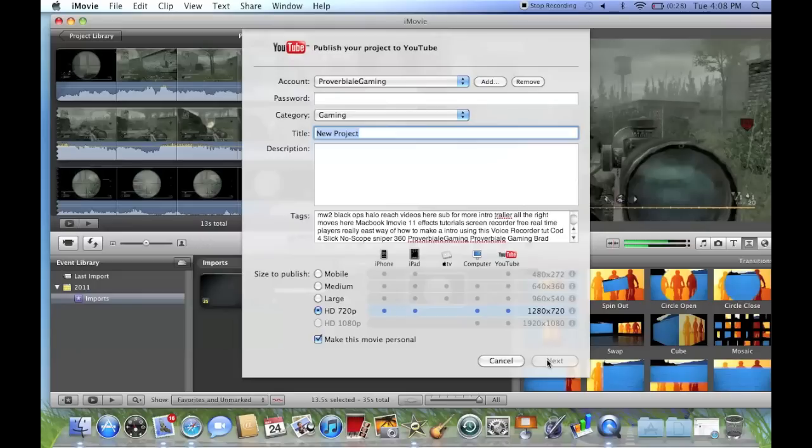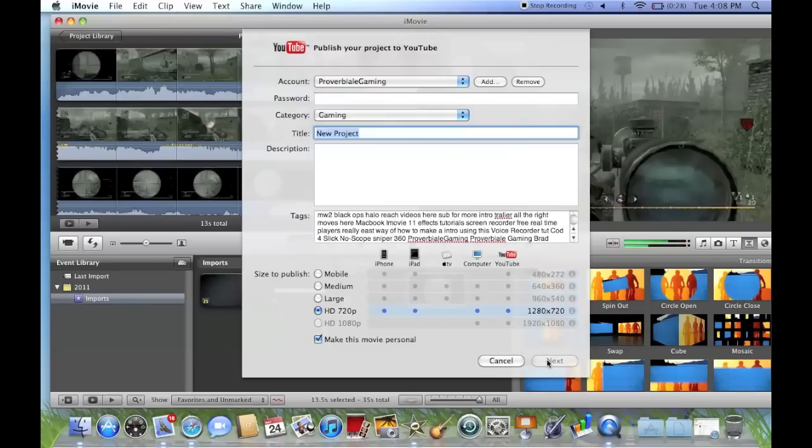And then it uploads it straight to YouTube through iMovie, which I think is really clever considering not very many programs do that nowadays. So thank you Apple for that. But yeah, that's a quick tutorial of how to finalize videos onto your Mac.